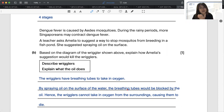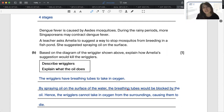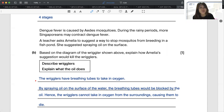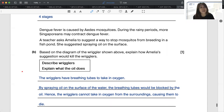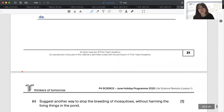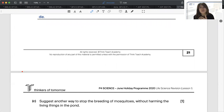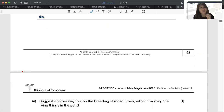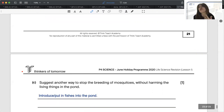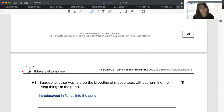This also prevents them from becoming the adult stage, which is hard to kill because they fly away and spread diseases like dengue fever. For a P6 answer, always say they are no longer able to carry out respiration to release energy, which is why they will die. For the next part: what is another way to stop the breeding of mosquitoes without harming the living things in a pond? Spraying oil can harm other organisms that also need to take in oxygen. We can introduce fish into the pond, as fish will feed on the eggs, larvae, and pupae of mosquitoes.